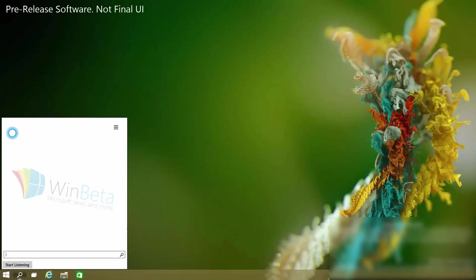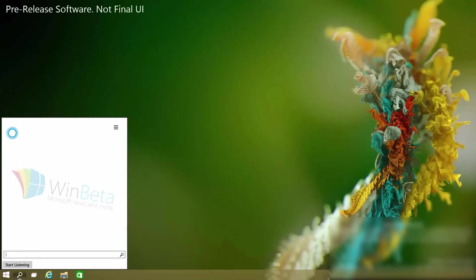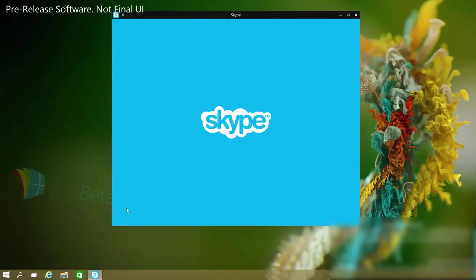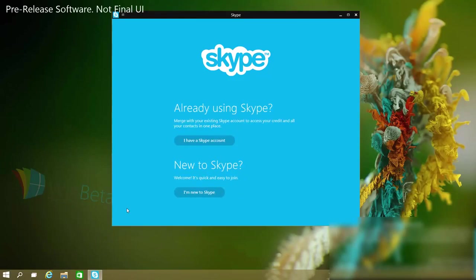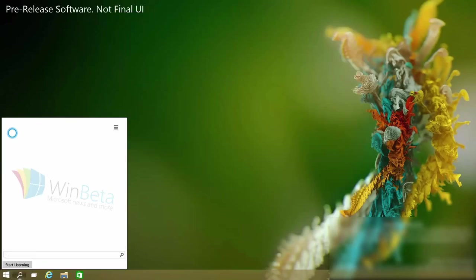In this build if I have someone on my contacts list I can ask Cortana to call them and she will automatically use Skype. So if I ask to call Mikey, call Mikey. She will open Skype and if I was signed into Skype it would automatically begin to dial Mikey.